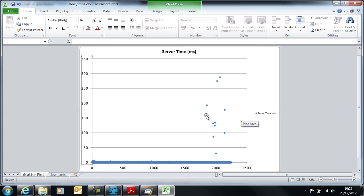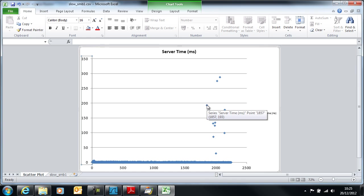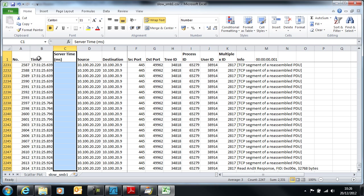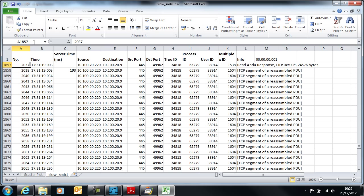So if we mouse over one of these, and this is the beauty of using a scatter plot, you can see that what it's telling you is that at plot point 1857, we have a response time of 193 milliseconds. Now, if I go back to my sheet, remember that 1857 value, and I type in 1857 into this box up here on the left, hit enter, and it takes us straight to the point where this happened.